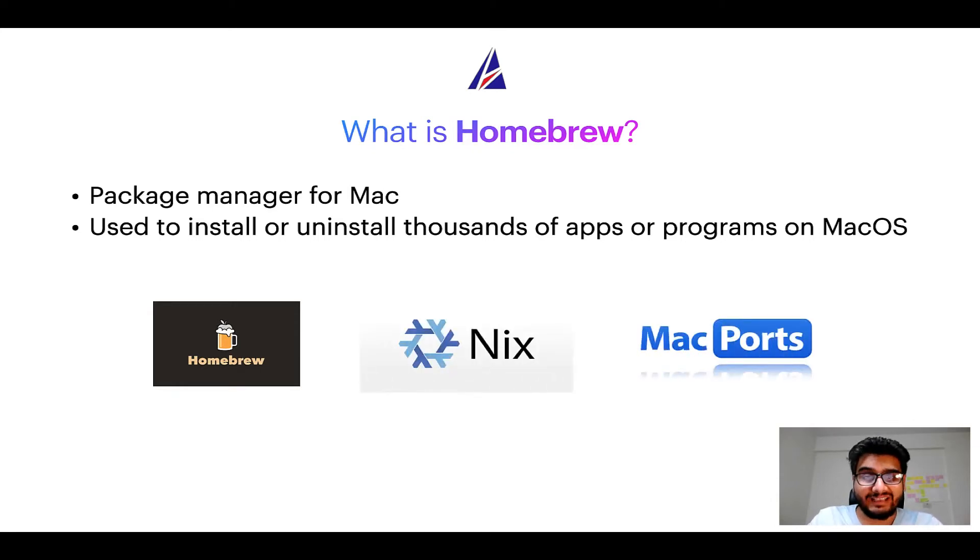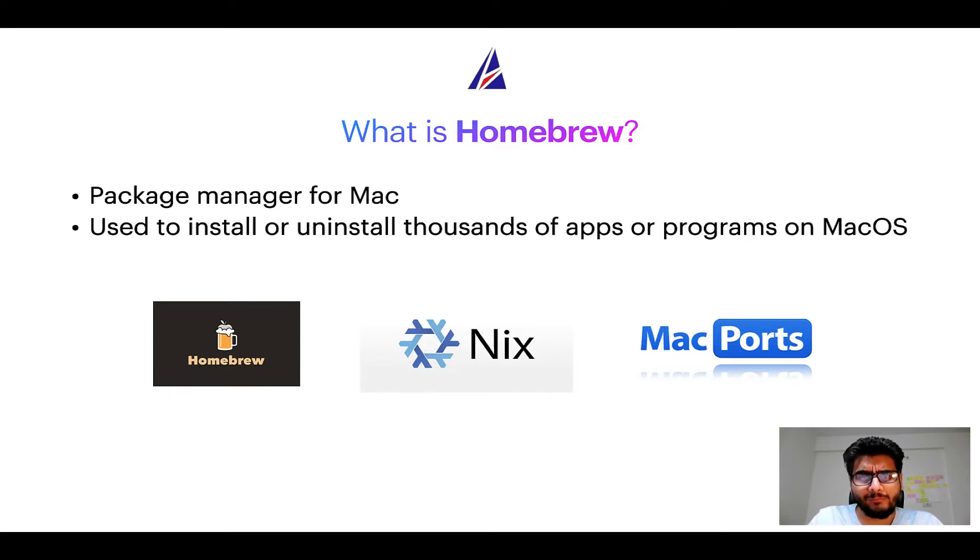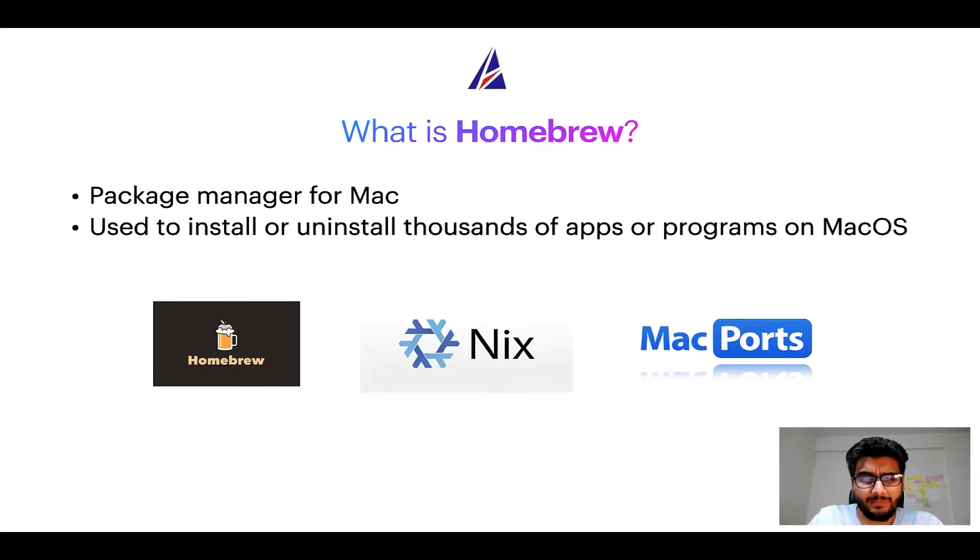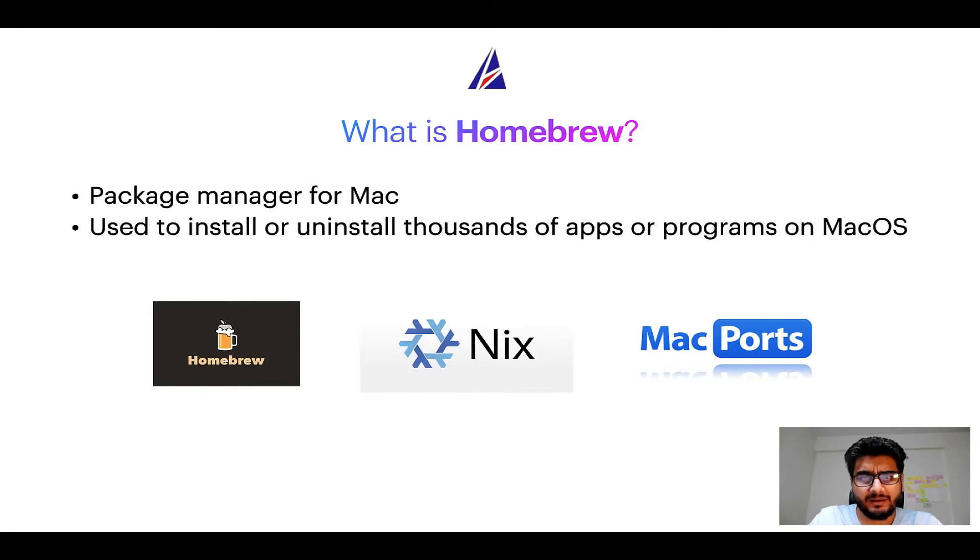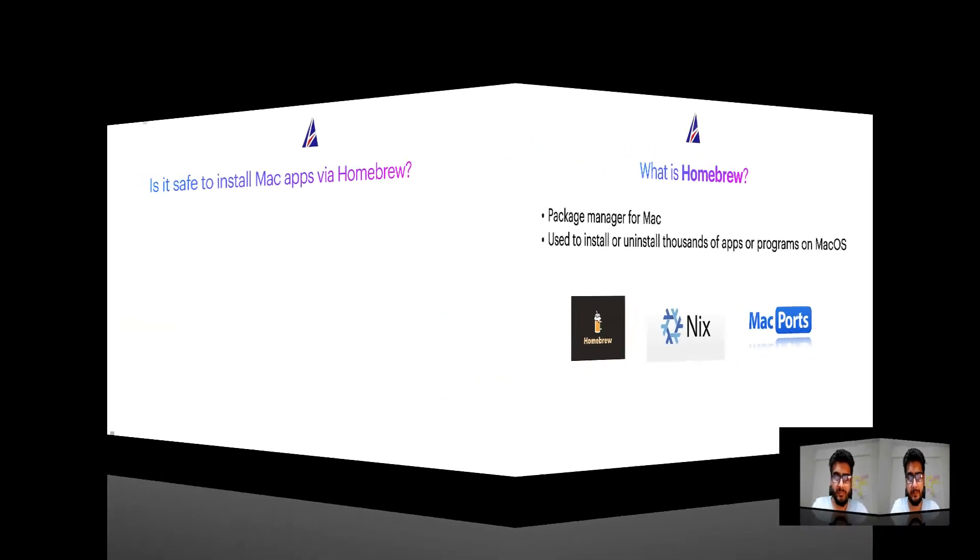And if you are coming from a Linux background, you will feel at home with Homebrew, especially if you have used package managers like apt, pacman, yum, etc. on Linux based operating systems.